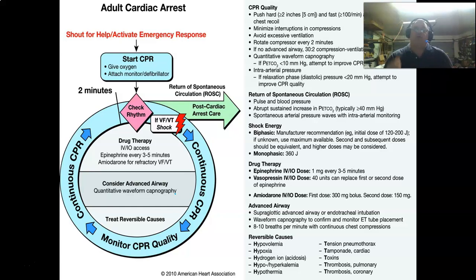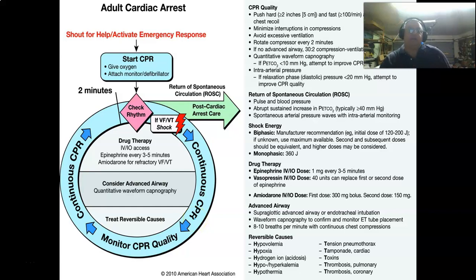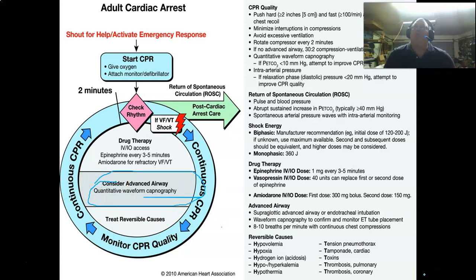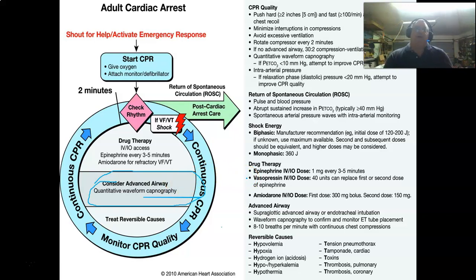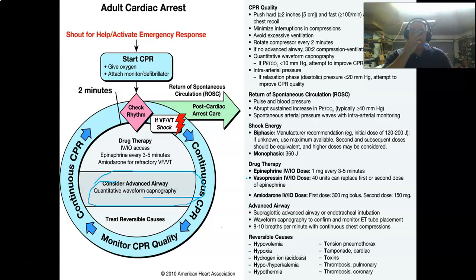You start CPR, attach your monitor, check the rhythm. If we've got V-fib or pulseless V-tac, we're going to defibrillate. High-quality CPR is going on during this entire time. Start your IV, get your advanced airway placed. And here's the cool thing about the advanced airway — qualitative waveform capnography. Capno tells me how good my CPR quality is. If I've got a capno around 20 to 25, great. If they go suddenly from 15 up to 50, I know I've got a return of spontaneous circulation long before I can probably feel the pulse.